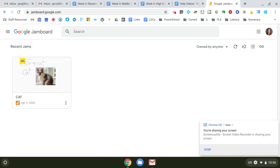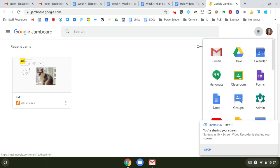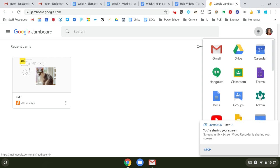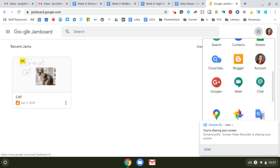All right, so Google's added a new tool called Jamboard. It's part of the regular suite. It exists in your waffle.